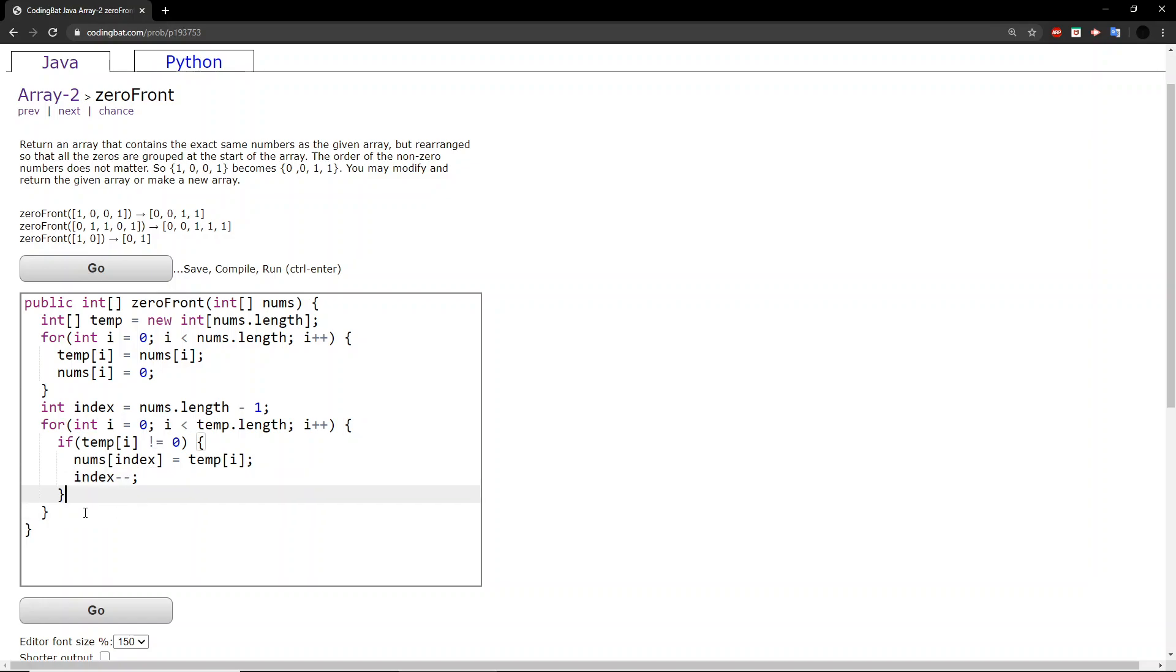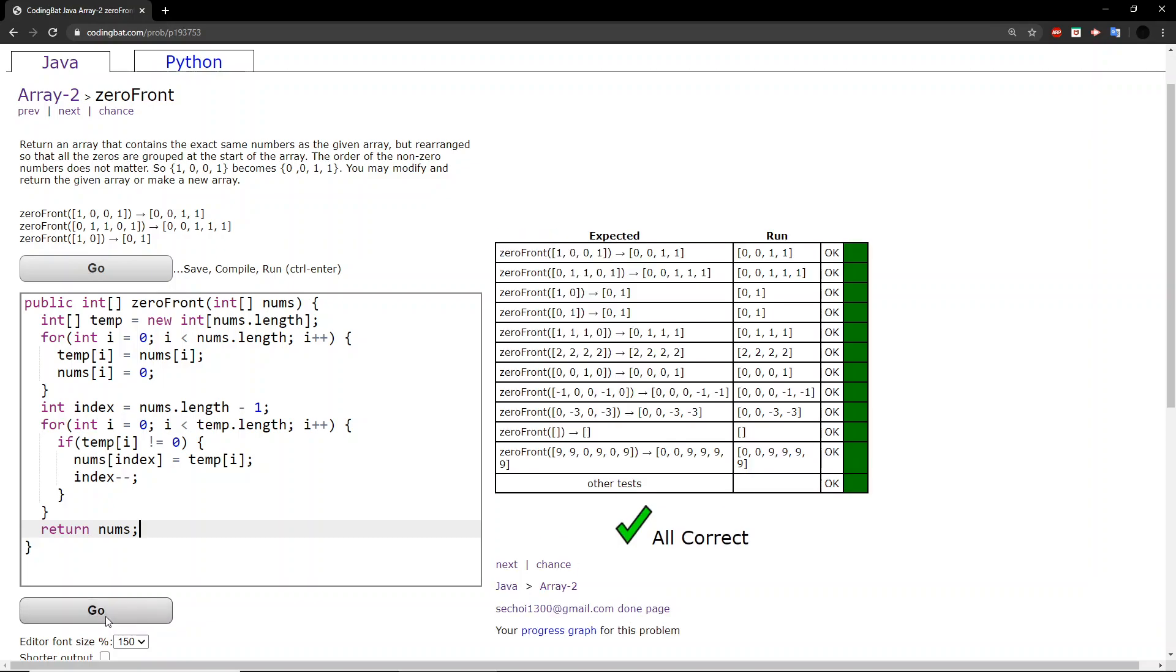And then once we've run through that for loop, we should have modified it entirely, and we just have to return this new modified array. And we will get all correct.